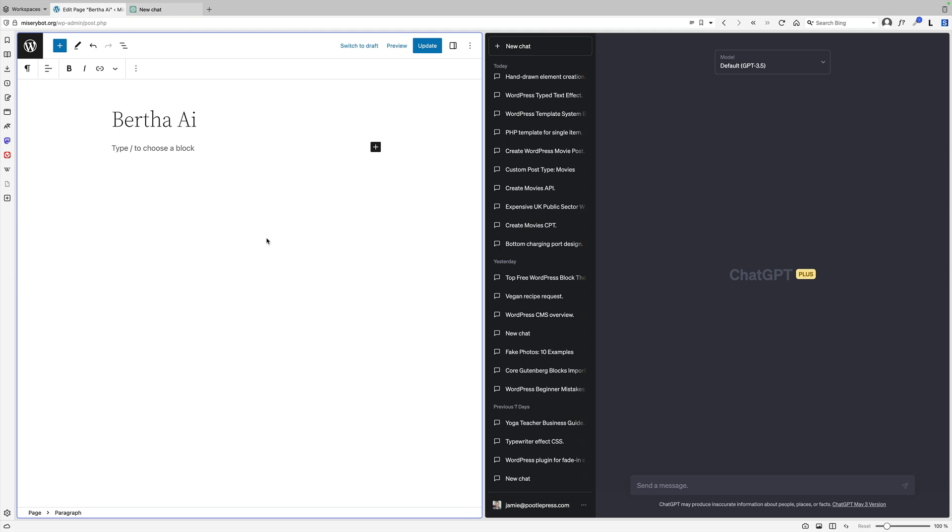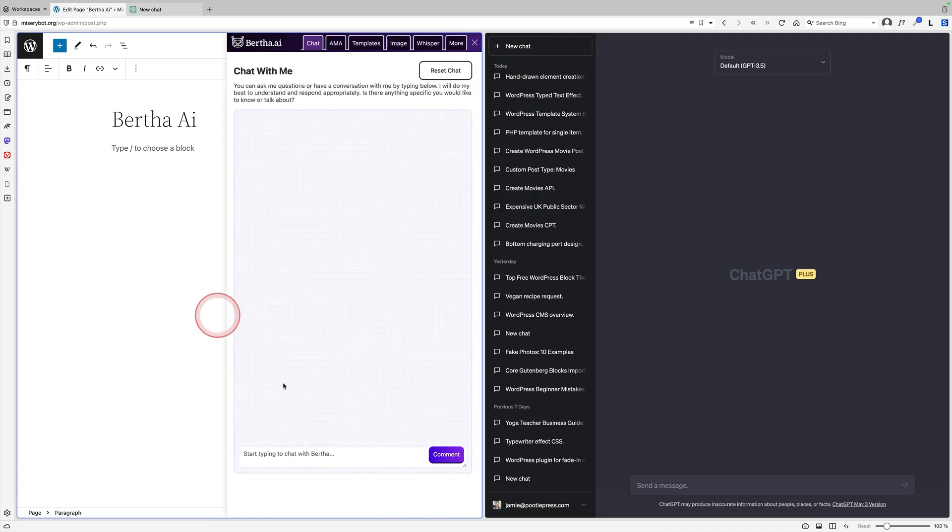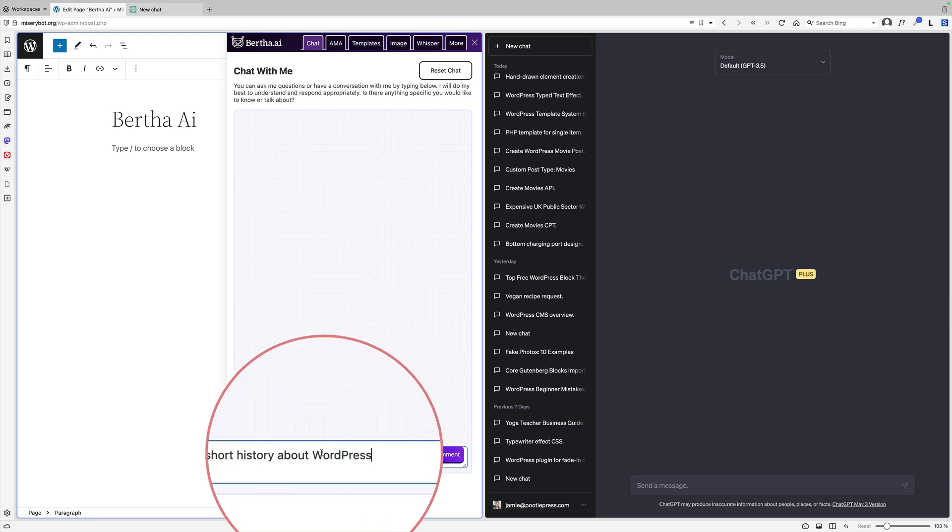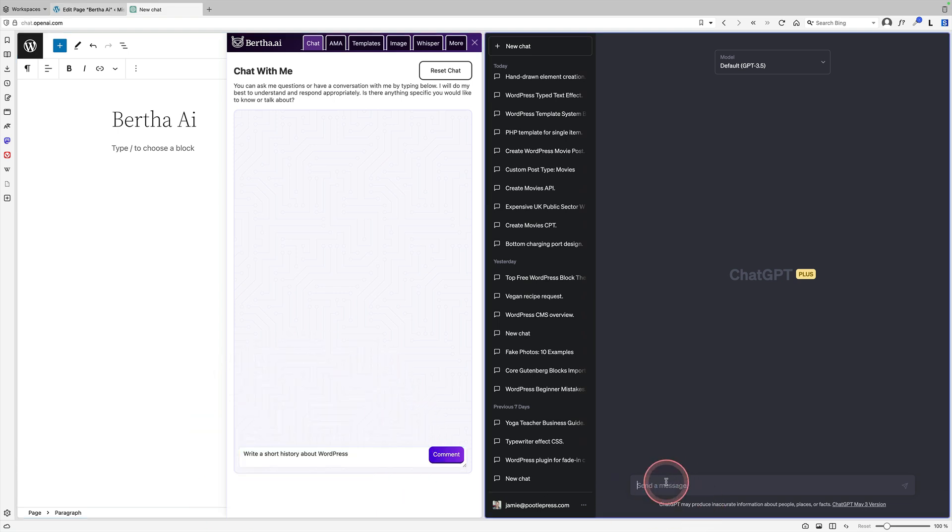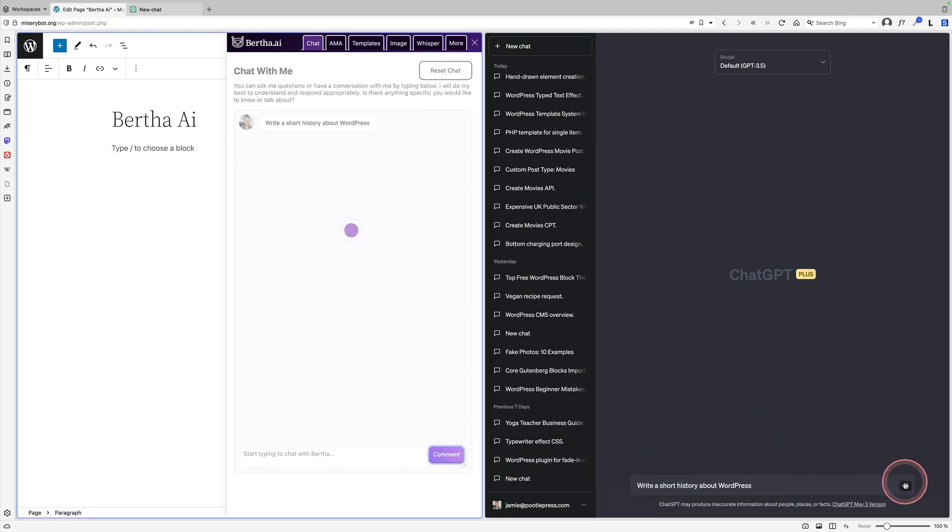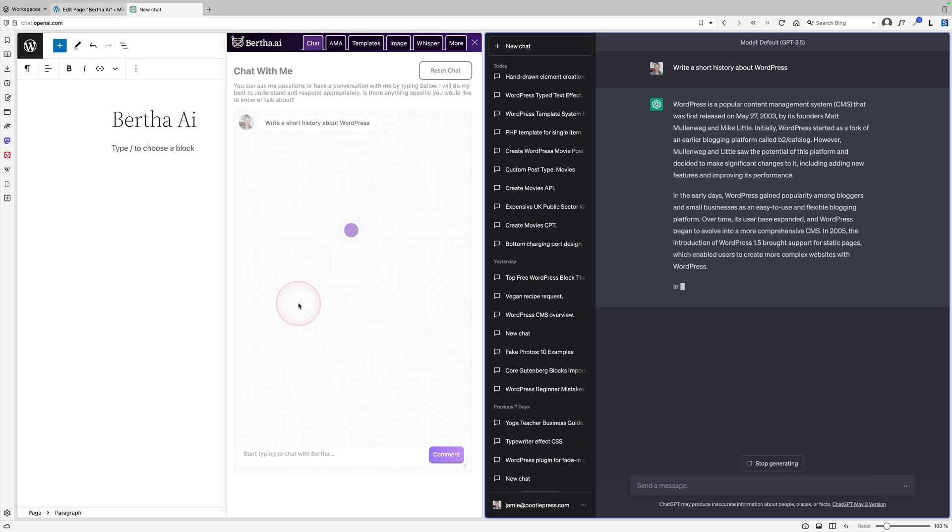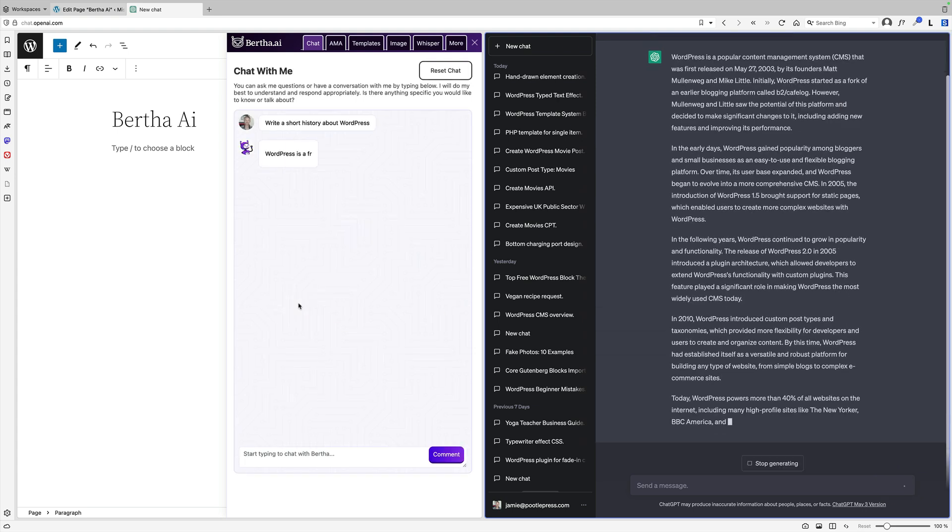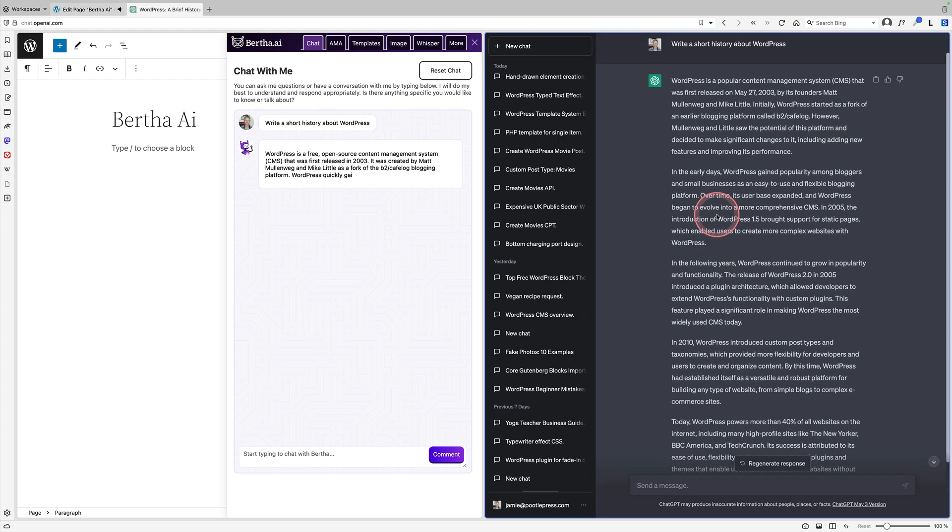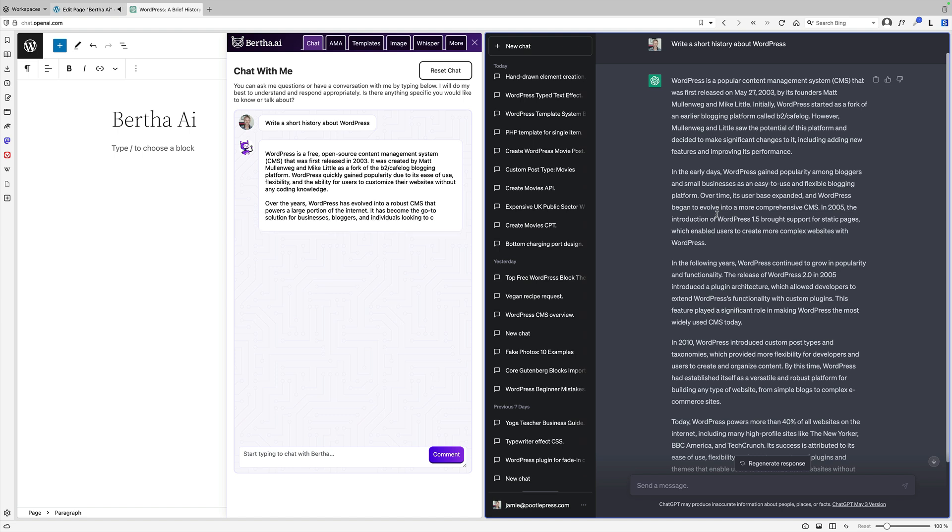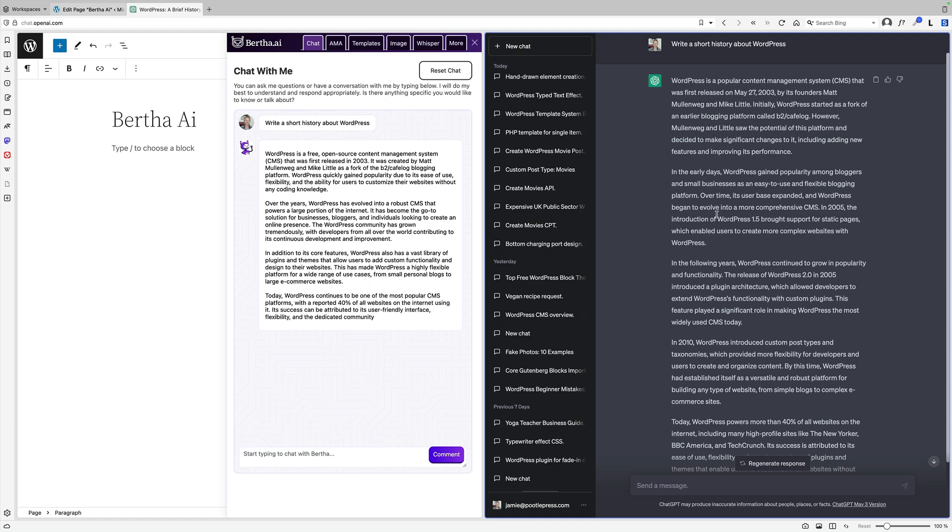Next up is Bertha AI, which isn't as tightly integrated into the block editor as the other plugins I'm showing you today, but it does have some really nice features. To access the prompt, you just click into the editor and you'll see the little Bertha icon. Click on that and it opens up the chatbot. I'm going to do exactly the same test - write a short history about WordPress. Again, ChatGPT is absolutely powering through it. Bertha is not far behind, but ChatGPT has already finished. One of the really nice things about Bertha AI is that you see it as it's typing, so you can start to comprehend how it's getting on. It also has a nice typewriter sound.